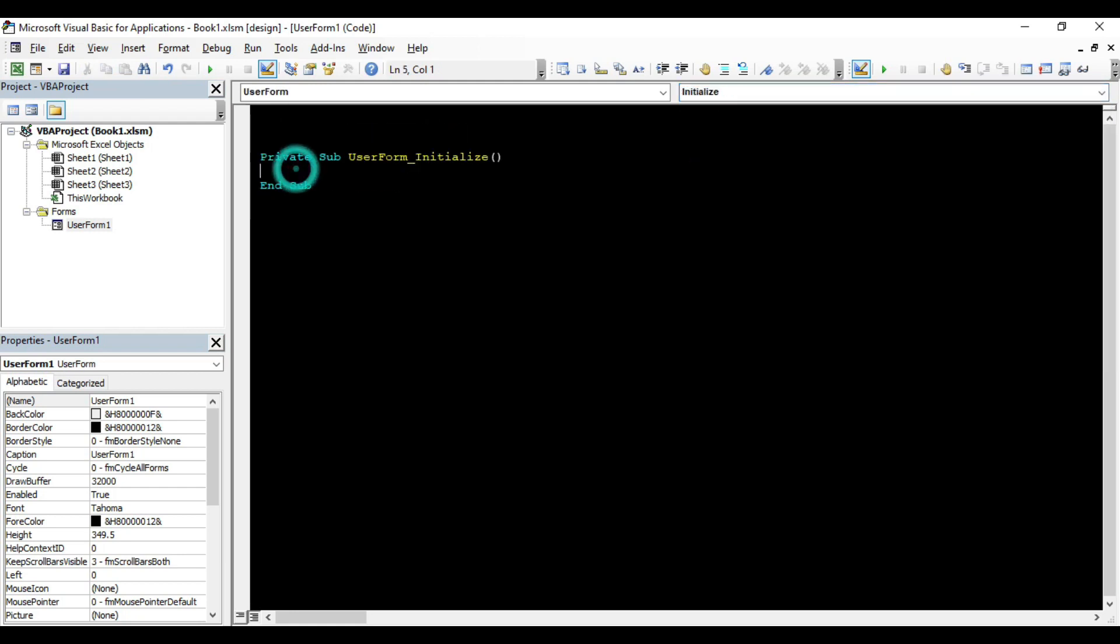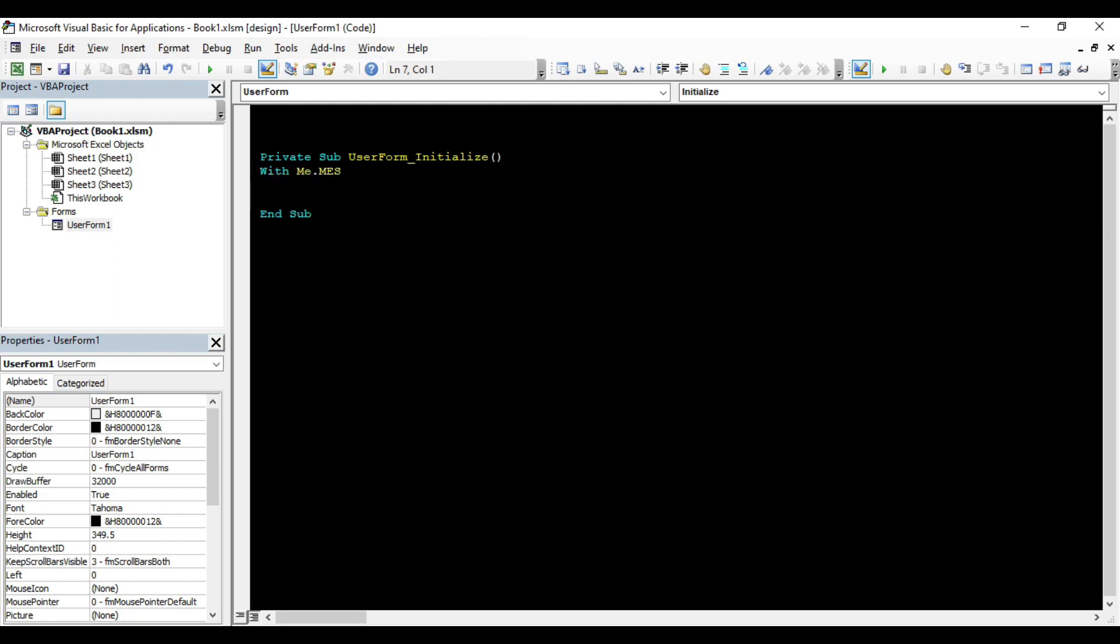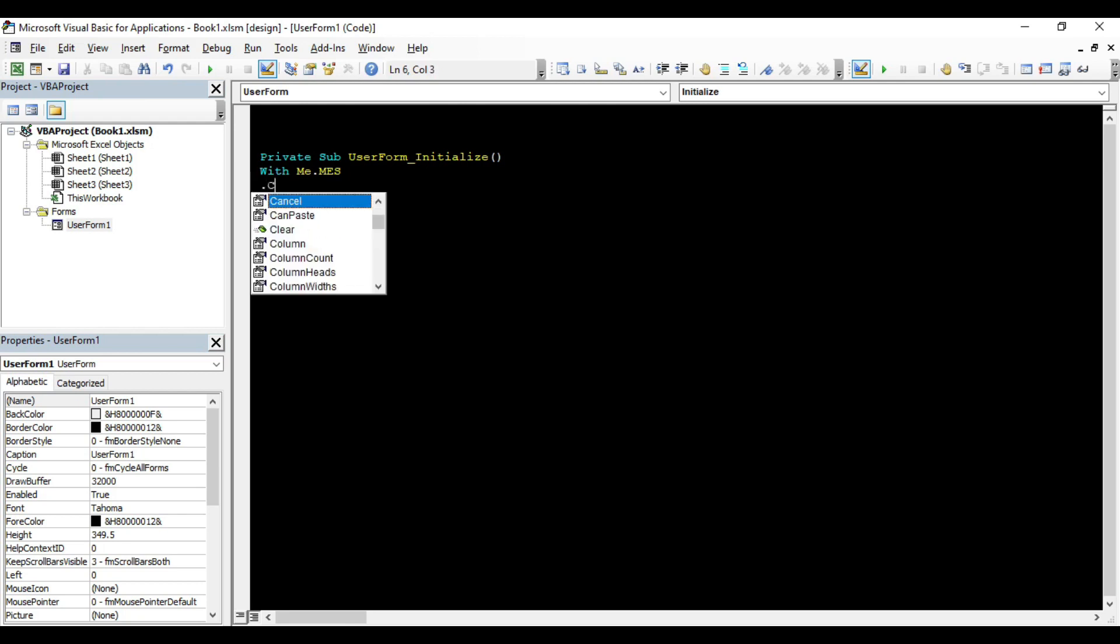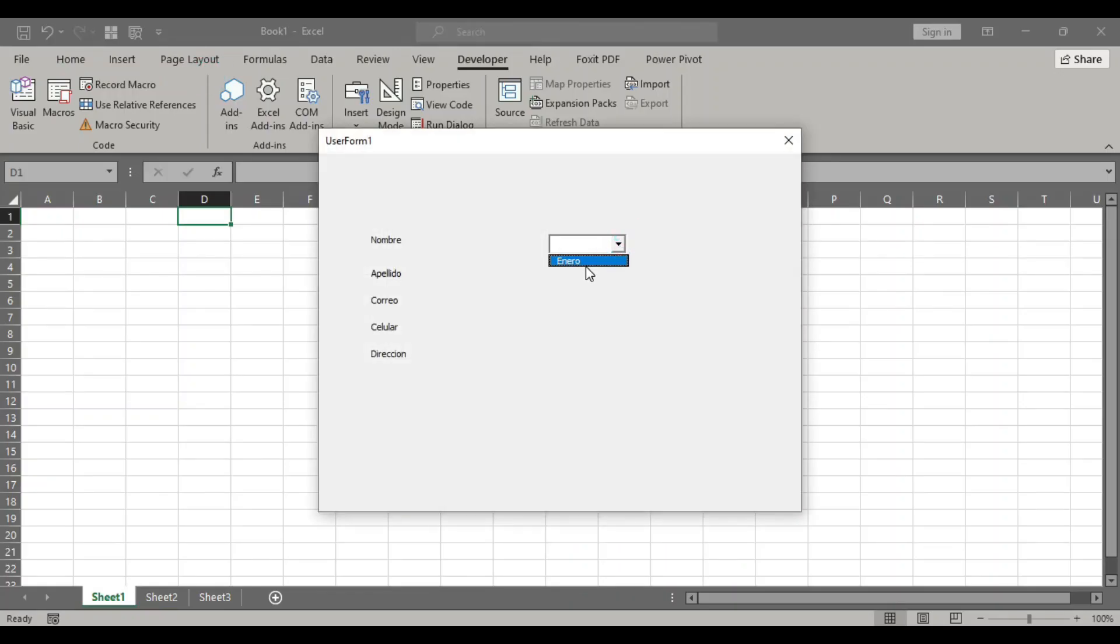Now the combo box will load when the form is executed. Let's write the code. In this code, we have some words in Spanish. Sorry for that. In this part, we are going to clean the combo box. Then we are going to add the name of the month. In this case, January. Run the form and we have January in the combo box.